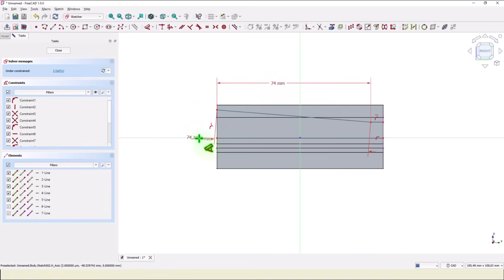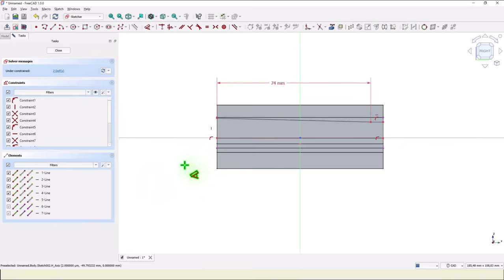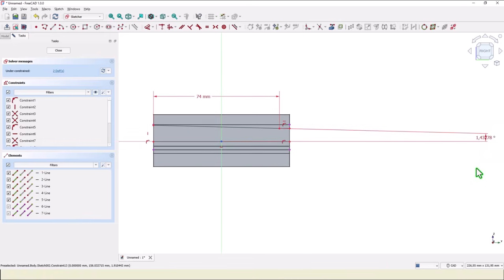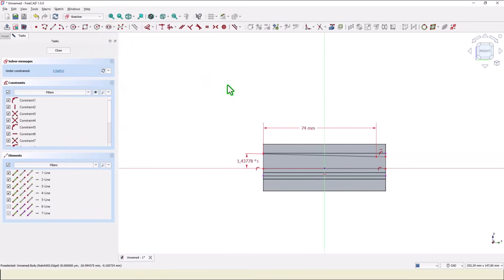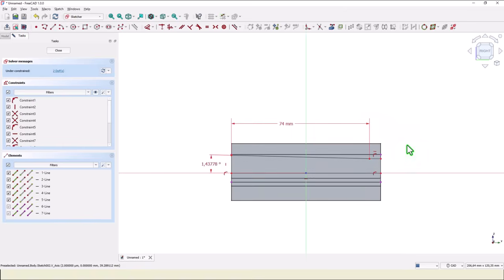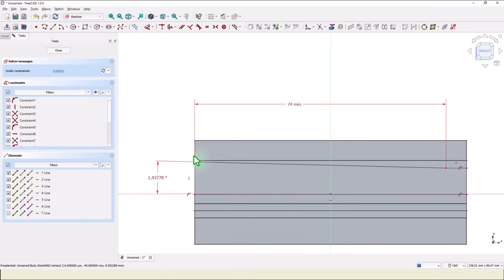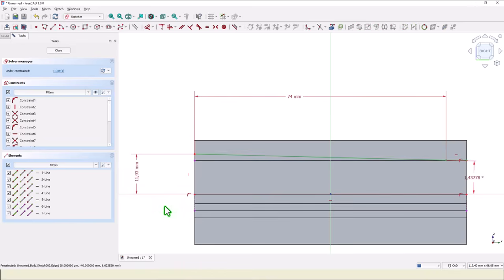This angle is 1.437778. Okay. You don't see where is that dimension, but take a look here. I enlarge this and you see where is that dimension. This is FreeCAD my friends, it has everything. Very tricky. Good. This diameter here divided by 2 is 23.86 divided by 2. Okay.